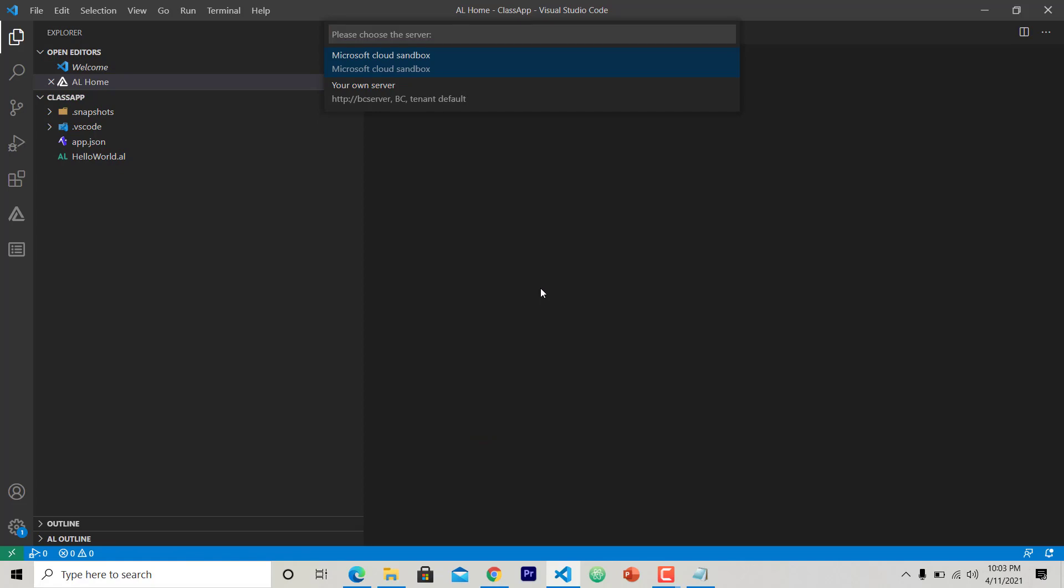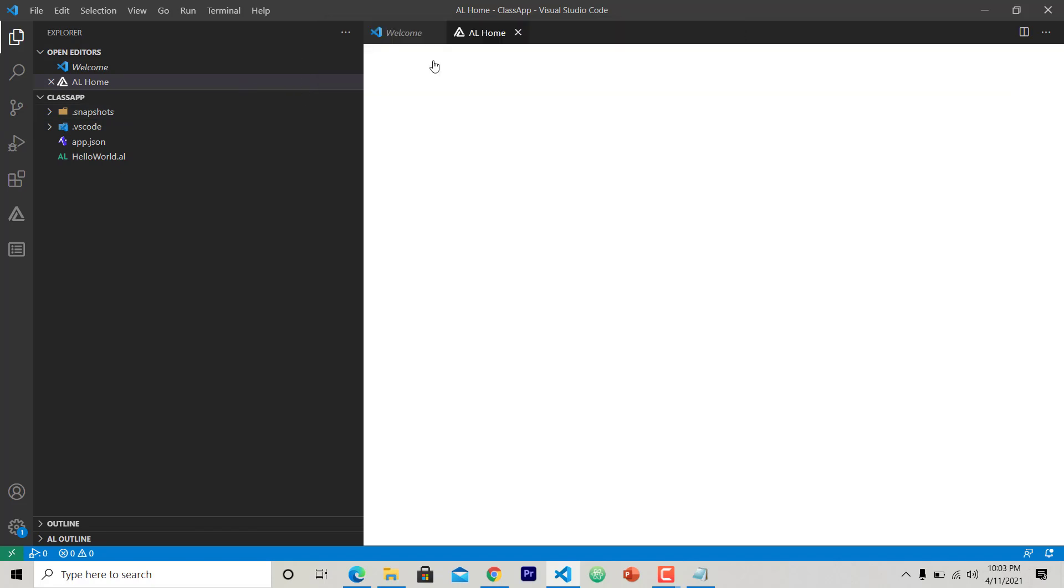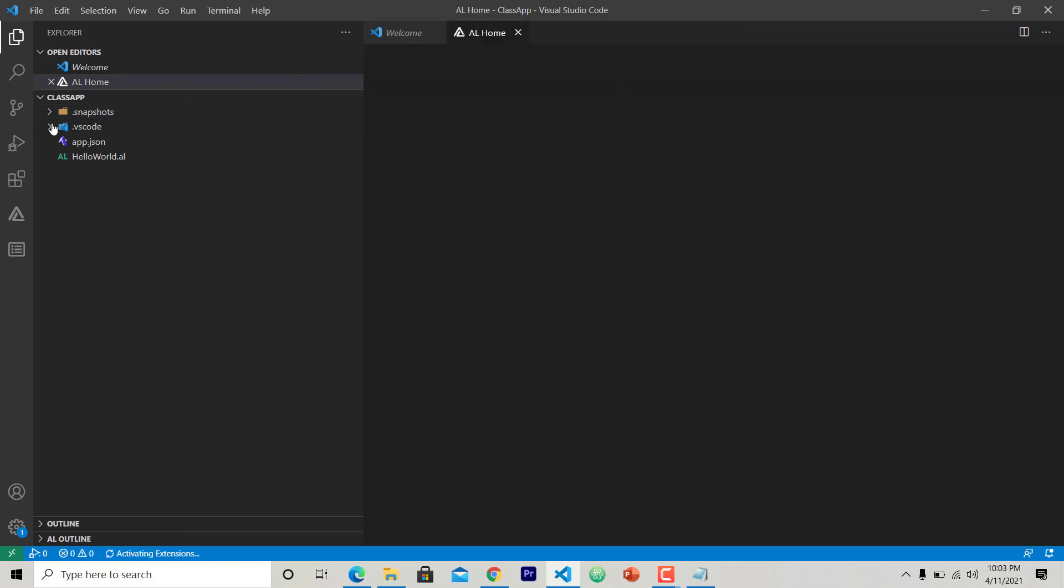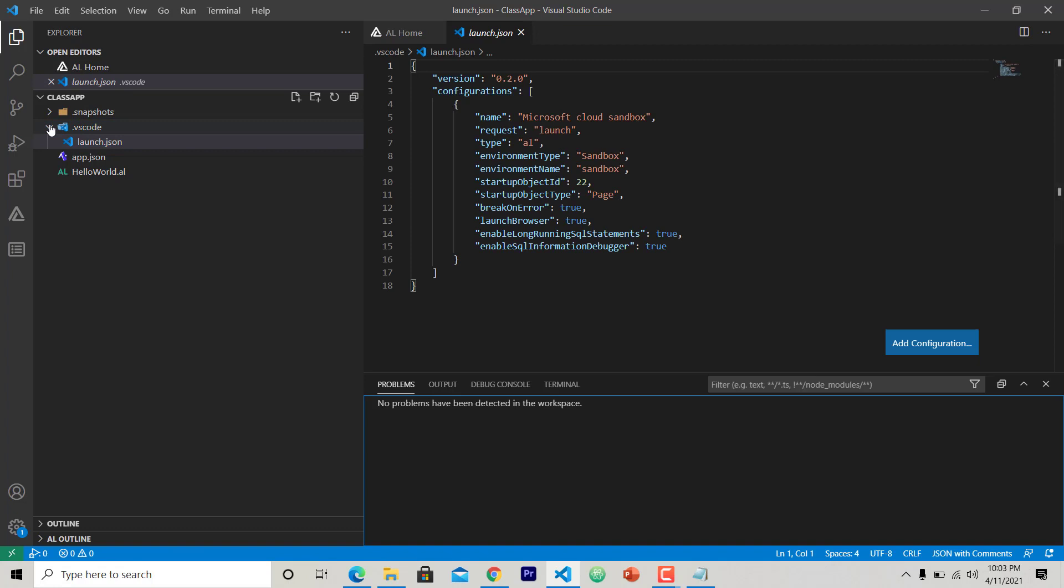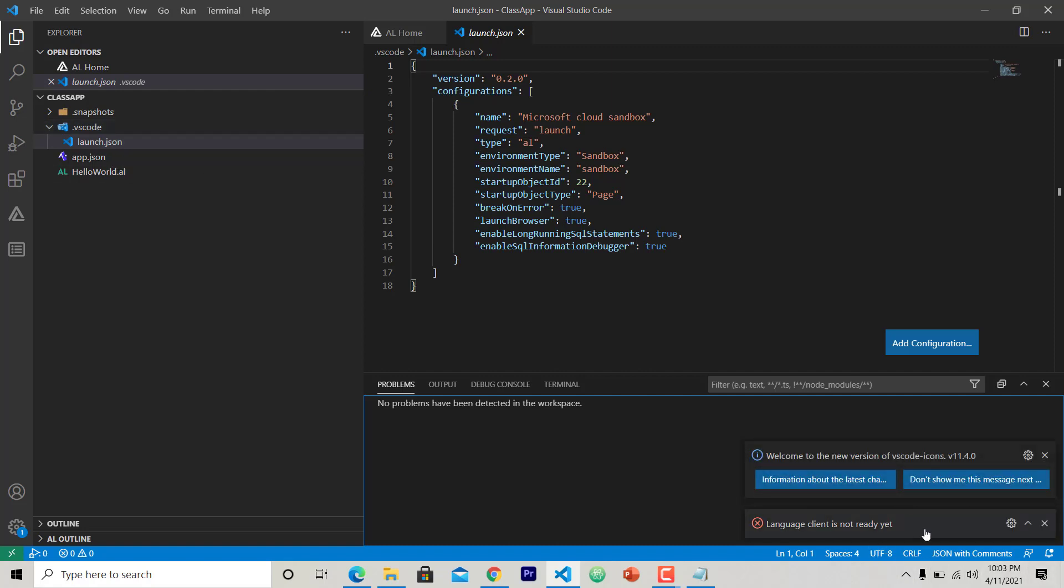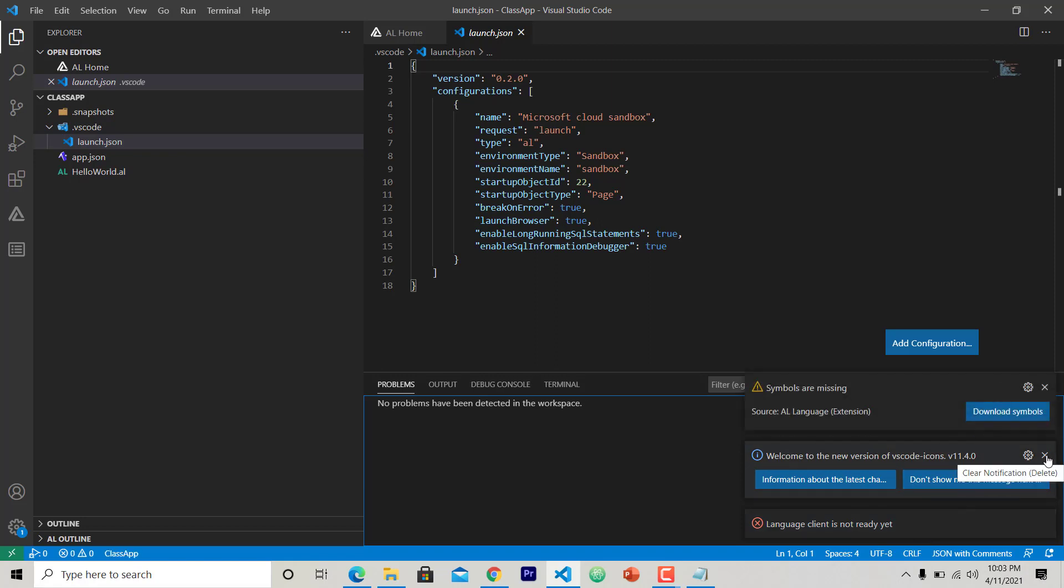This will create another launch.json file in Visual Studio Code. This is the launch.json that is created. As you can see, language client is not ready yet. So what we have to do for this is we have to download the extension. We have to download the symbols. See, symbols are missing.